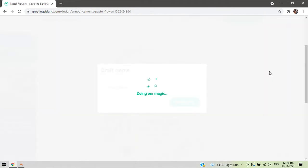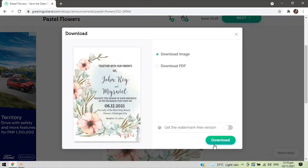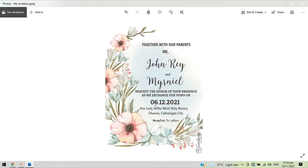Once you're done editing, you can save your work so that if you miss something you can easily go back and edit it again. Then you can download the template as an image. And there you have it — your wedding invitation is now ready for printing. This is the actual wedding invitation; I'm showing it here since we already handed them to our guests.